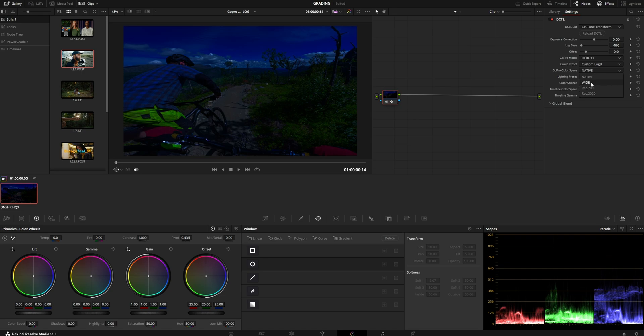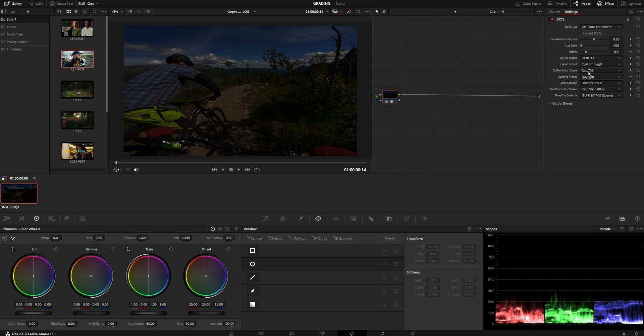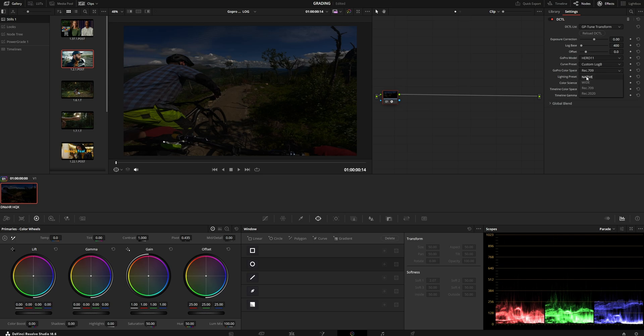If you shoot with wide, you can choose wide. In this case, I shot with Rec. 709, which is the flat GoPro profile. So essentially, if you shoot 5500 Kelvin, then this is correct. If you use native in the white balance section, then choose native. Color science and lighting, just leave them on whatever they are.